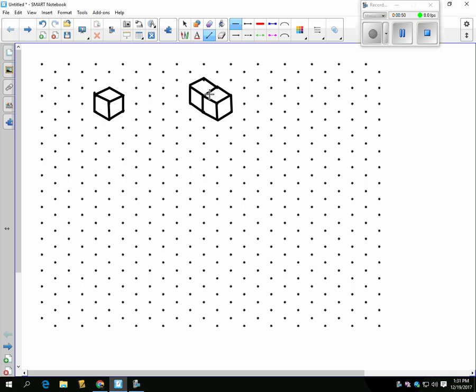Try and add a cube to the back. It should only take you one, two, three, four, five lines to add cube to the back.